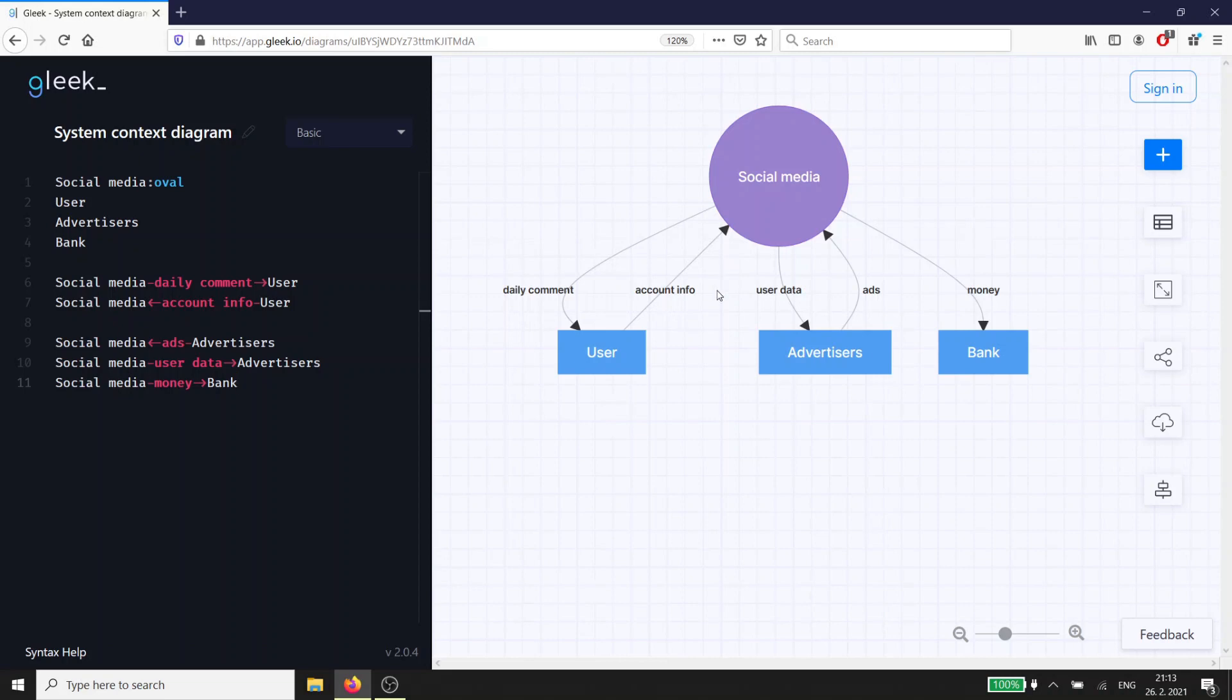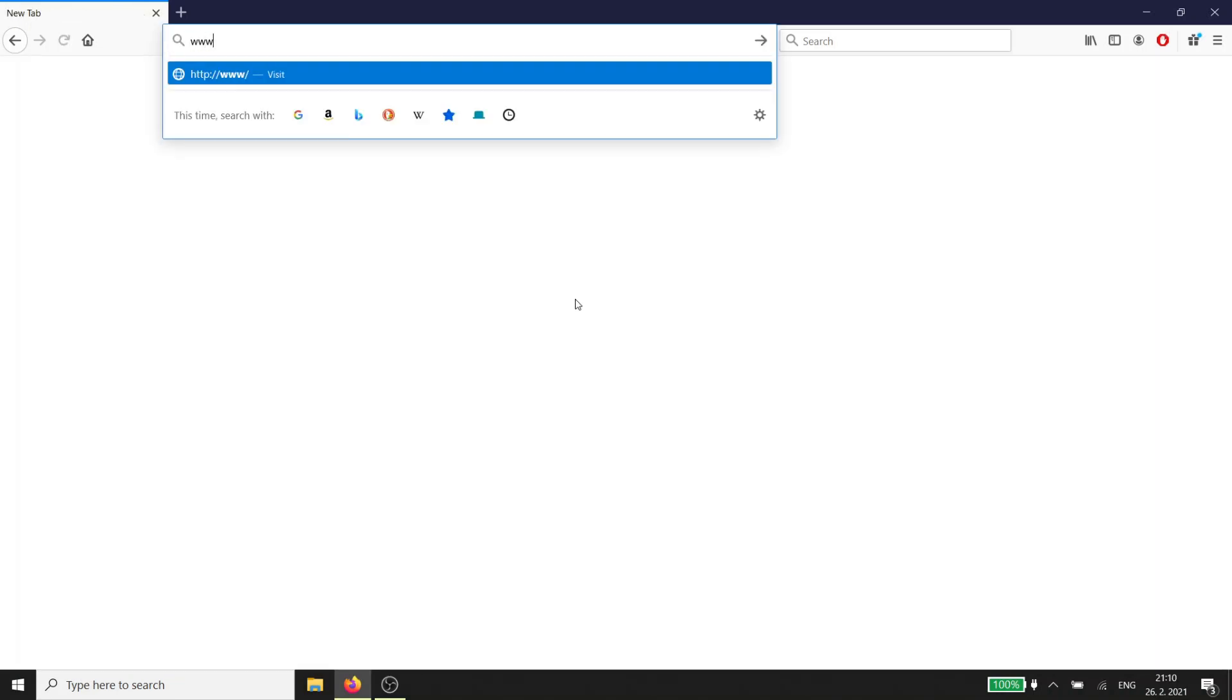Hi Gleek.io fans! Today we are going to talk about a System Context Diagram, also known as a Data Flow Diagram Level 0. Go to www.gleek.io in your browser and click Create Diagram.